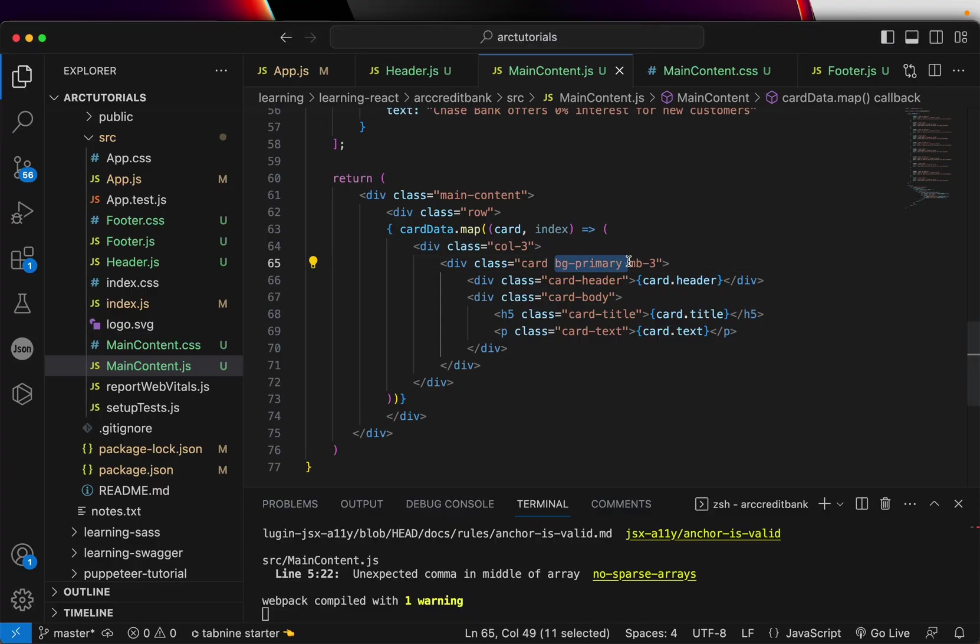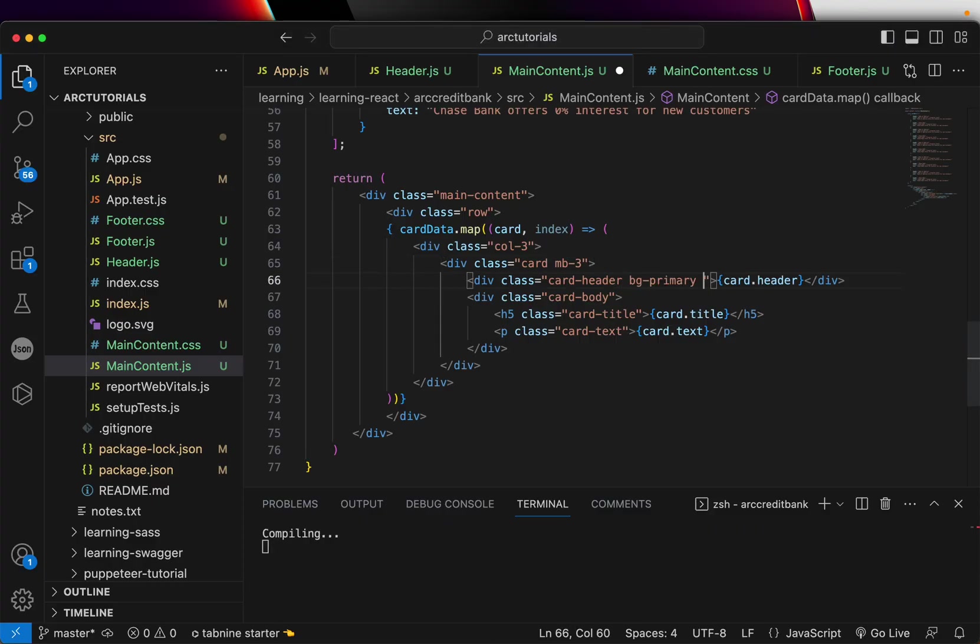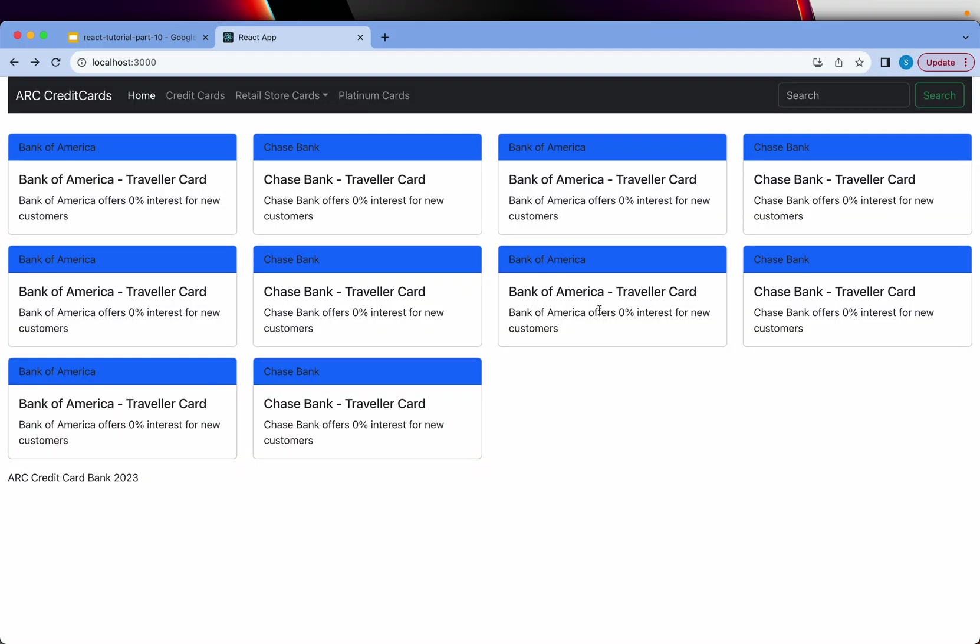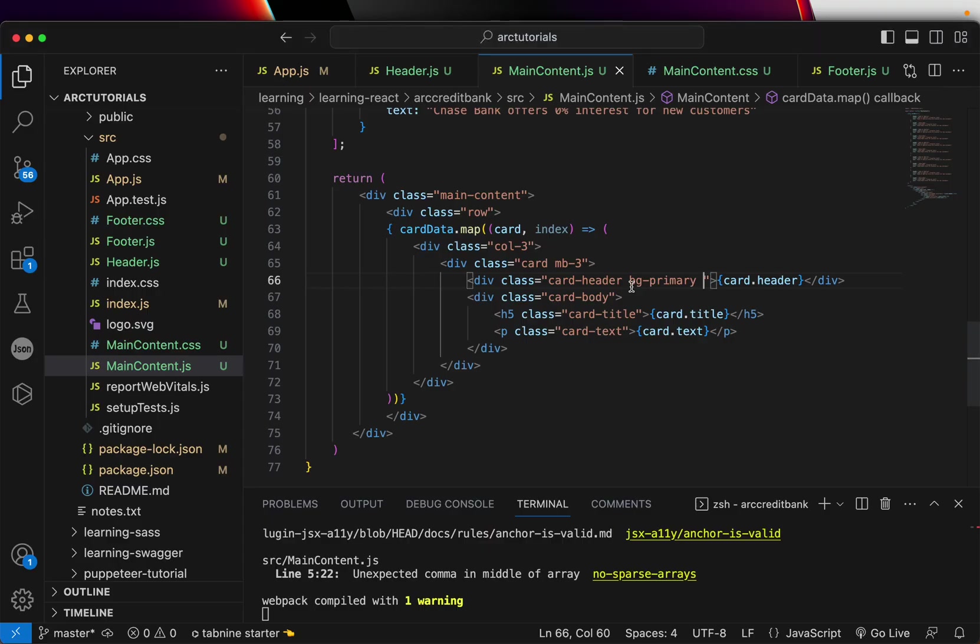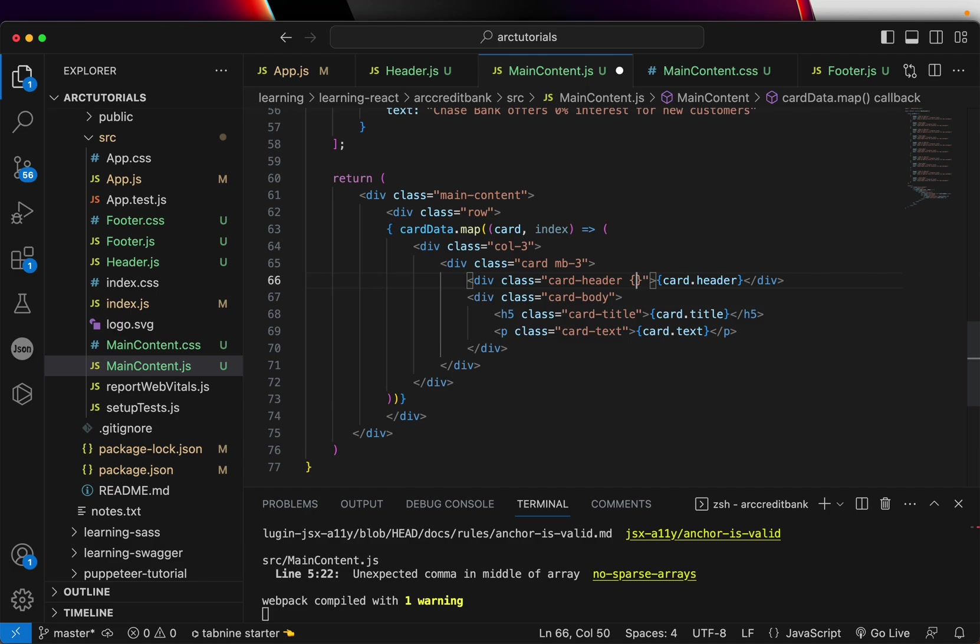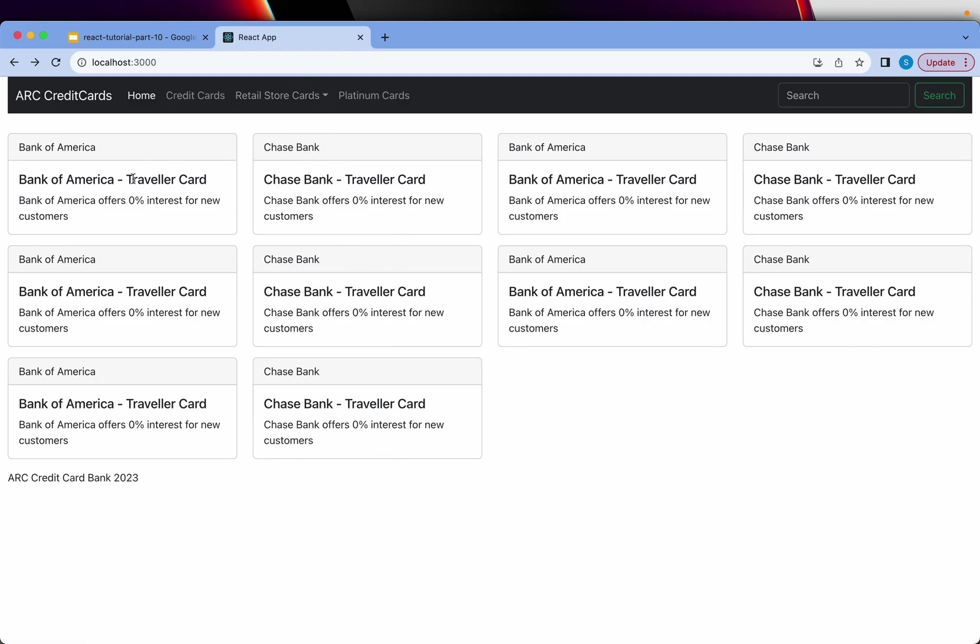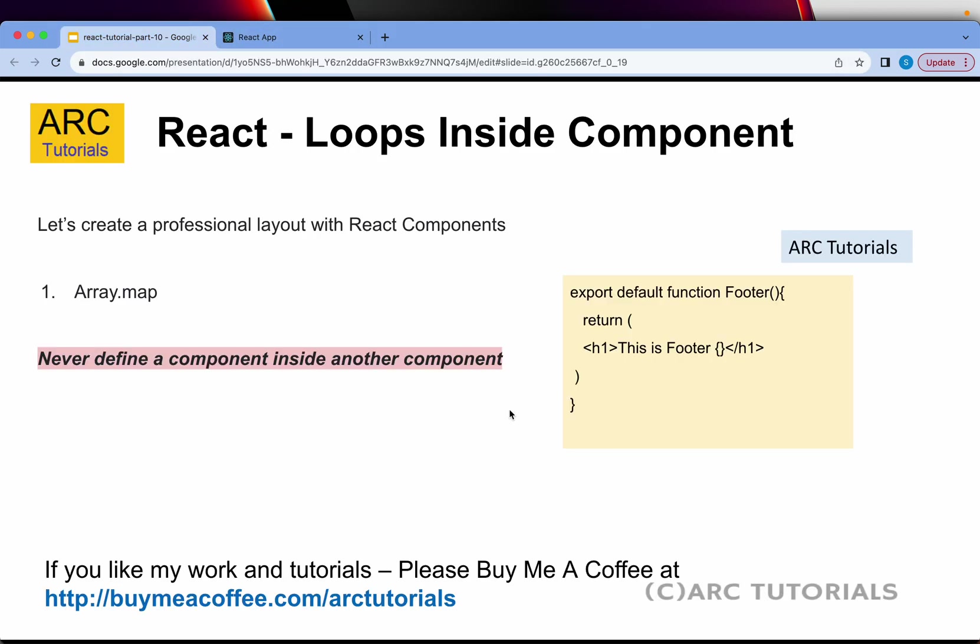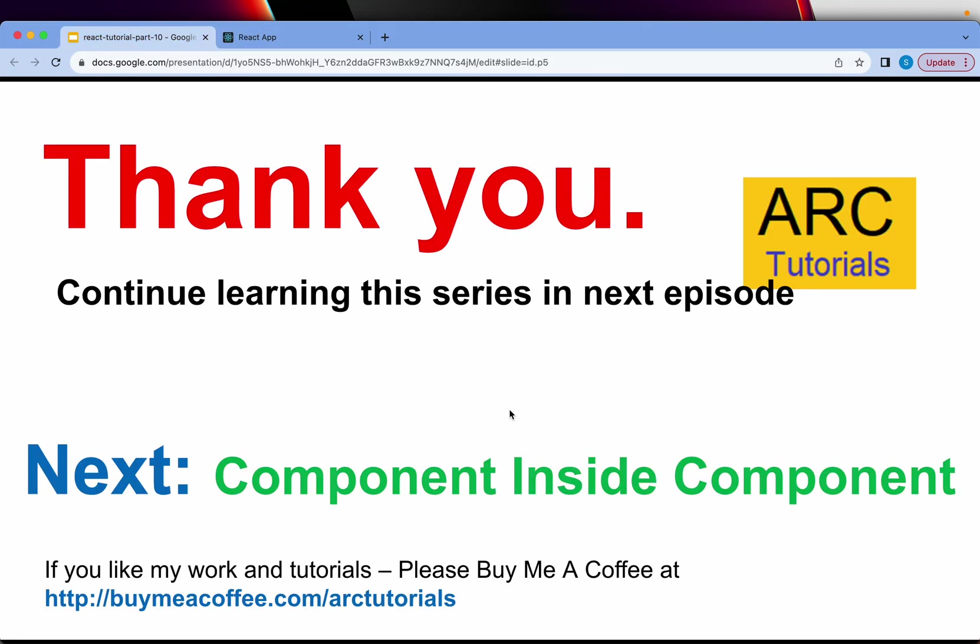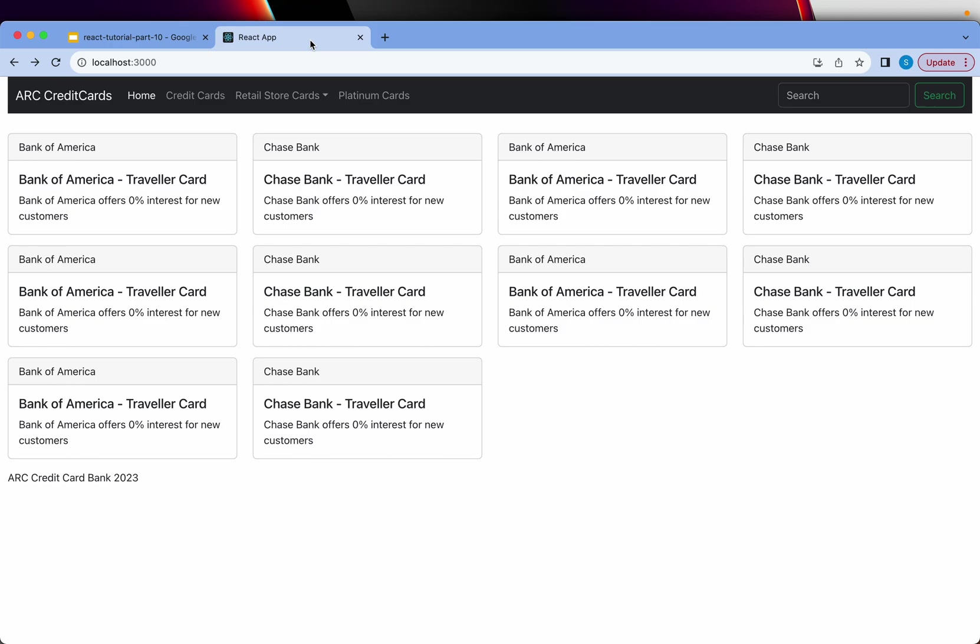This looks blue now. Instead of that, we can also use some other functionalities and give different ones as we progress along. But today's context of learning was only how do you loop the data inside a component, which is what we have achieved.